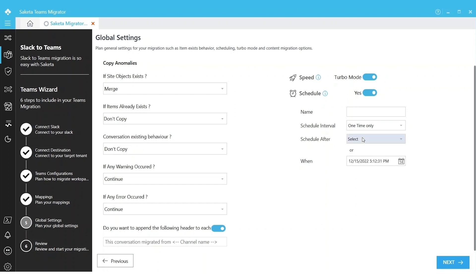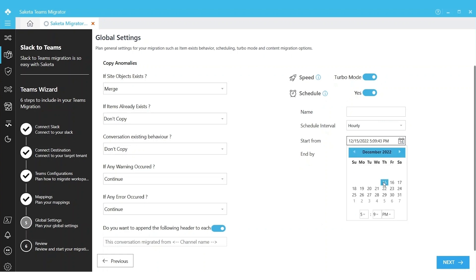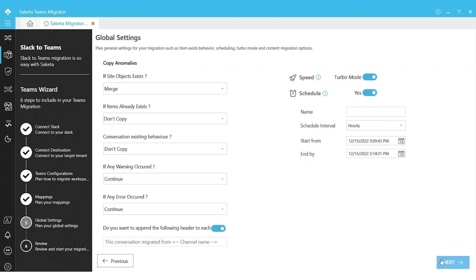It can be hourly, daily, weekly, or it's a one-time job. Depending upon your requirements, you can schedule the migration and give it a time when you want it to run, and then you can start the migration.